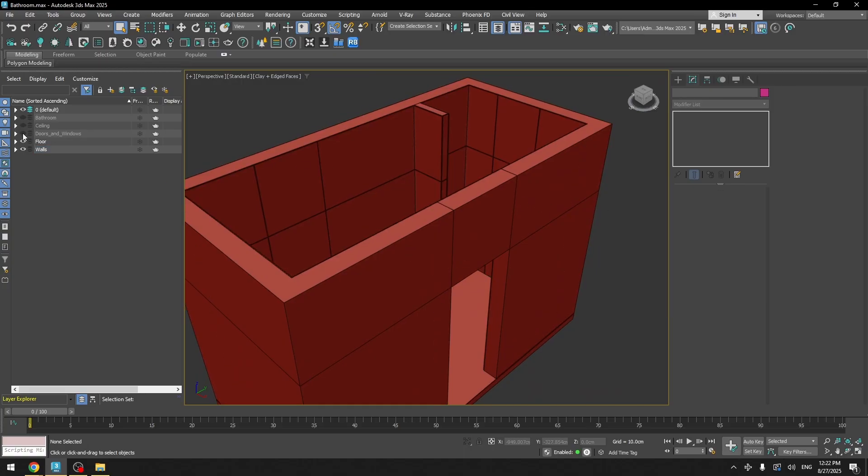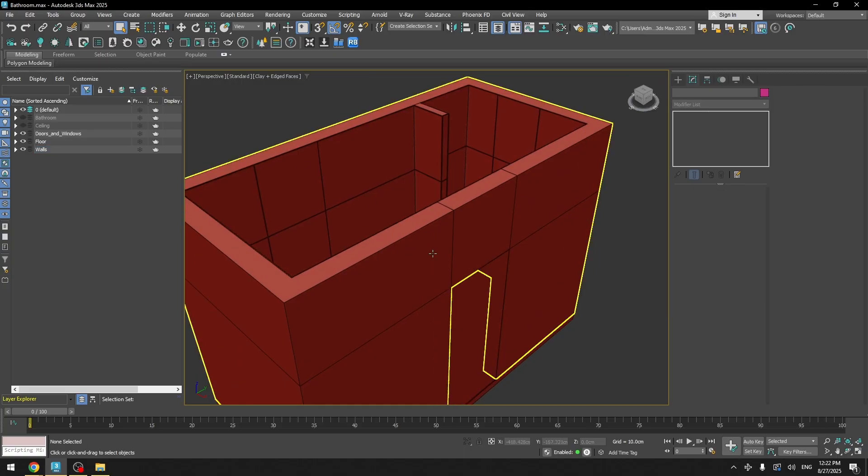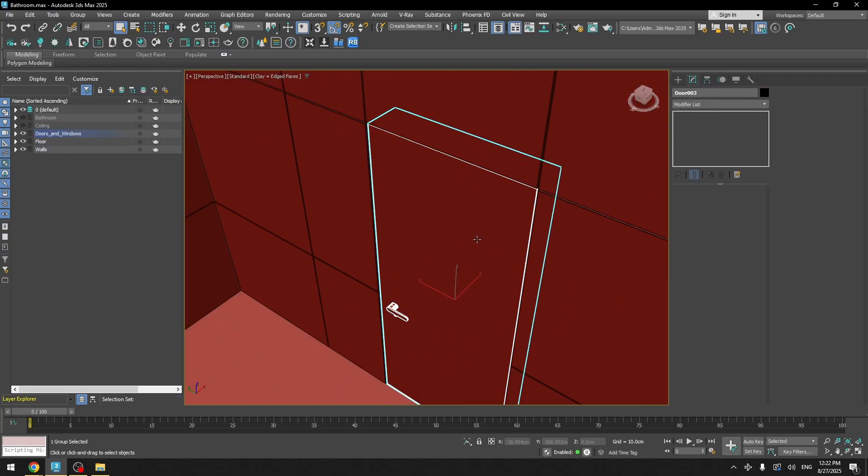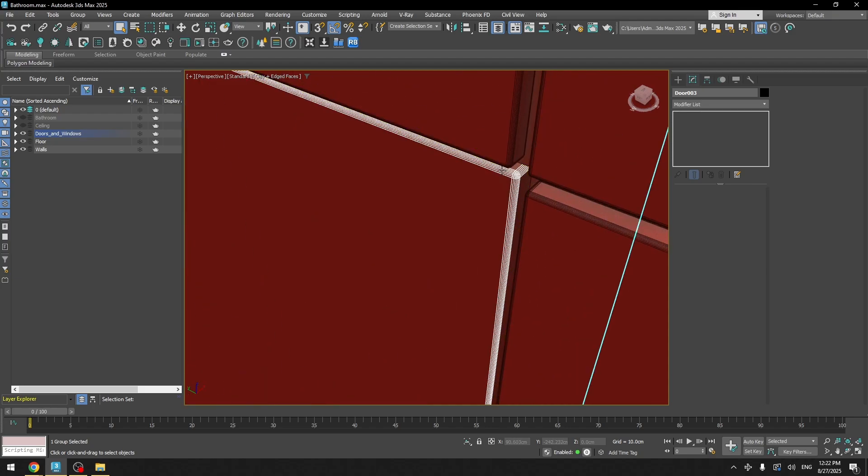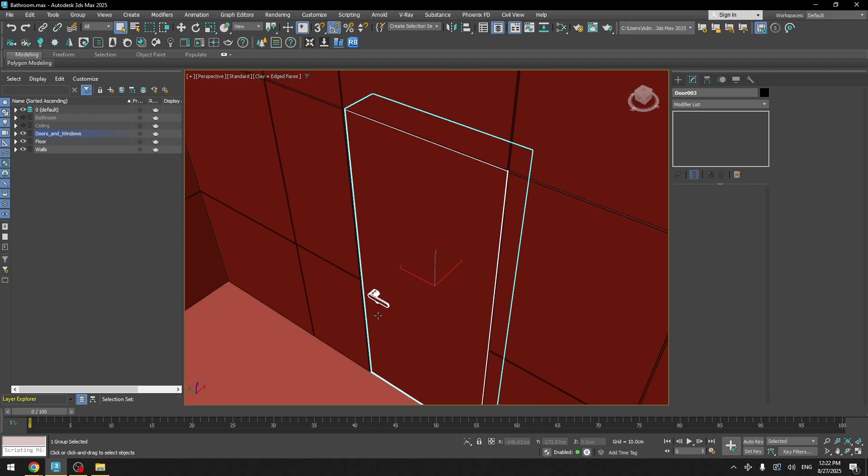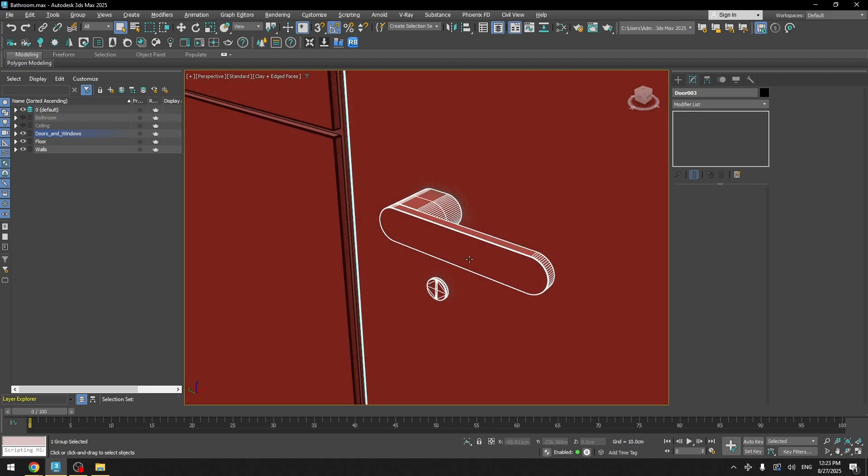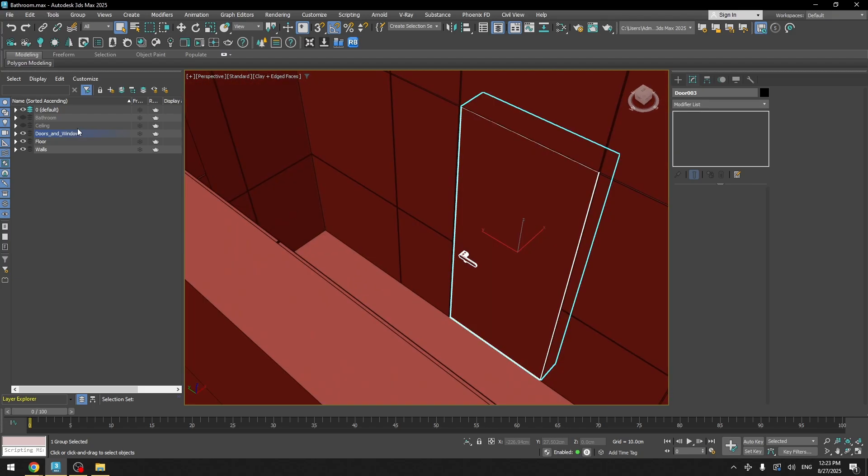Now let's open up the doors and windows layer. For the door you can see also just a simple box here with the chamfer applied and a very simple handle model.